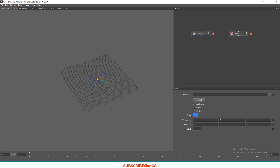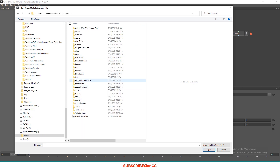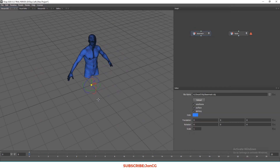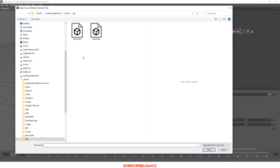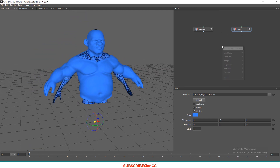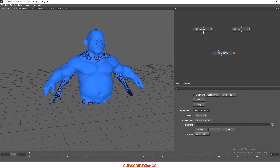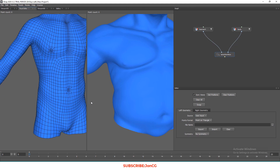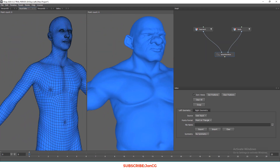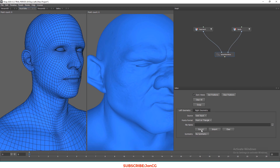Let's load the files. This is our base mesh — the low poly — and this is our decimated object, the high poly. We need to connect them by right-clicking and choosing Select Endpoints. Click once, let go of the mouse button, move your mouse, then click on the other node to connect them. Now we need to add point pairs.